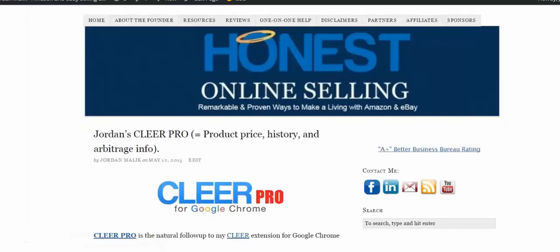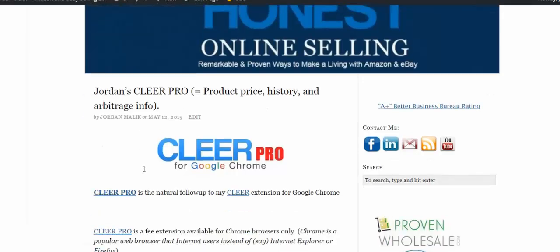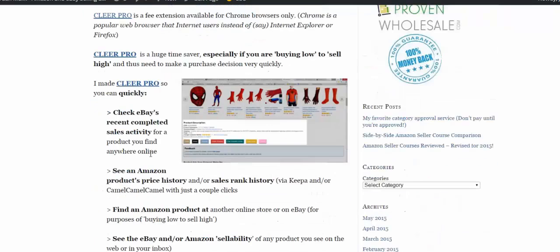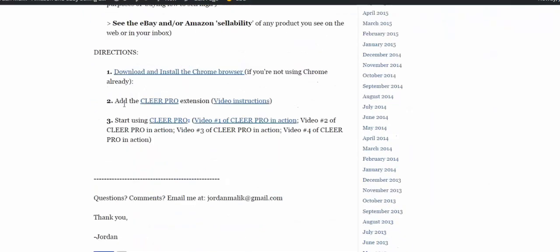When you go to jordanmalek.com/clearpro, the page is going to look something like this. To get Clear Pro, you're going to need the Chrome browser. If you scroll down to directions, this will show you how to download and install Chrome. Like Firefox or Internet Explorer, this extension — essentially a plug-in or app — will only work if you've got the Chrome browser. I think it's the best browser: the least buggy, with good safeguards against viruses and malware.